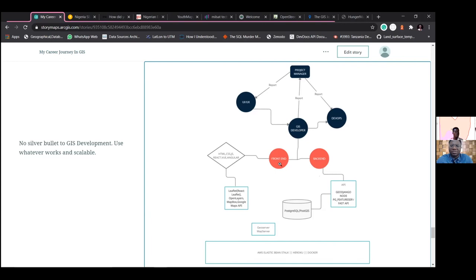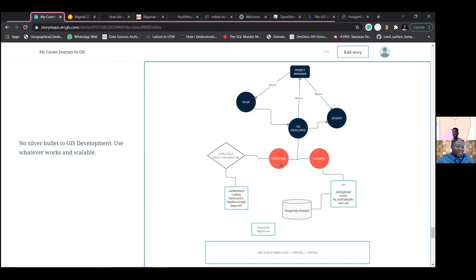Understanding the fundamentals is key — trying out different things before finding what you want, and not doing what is hyped but going with what actually works for your use case. These things resonate with several other areas of software development. Irrespective of what's happening, it's the same principle in different aspects of software development.